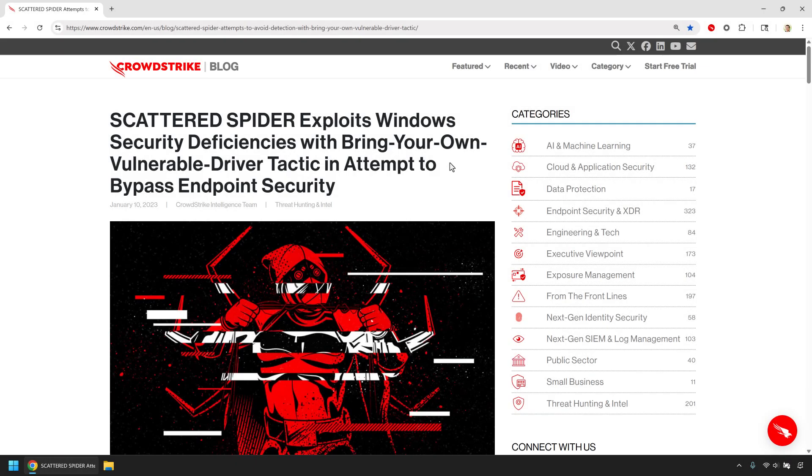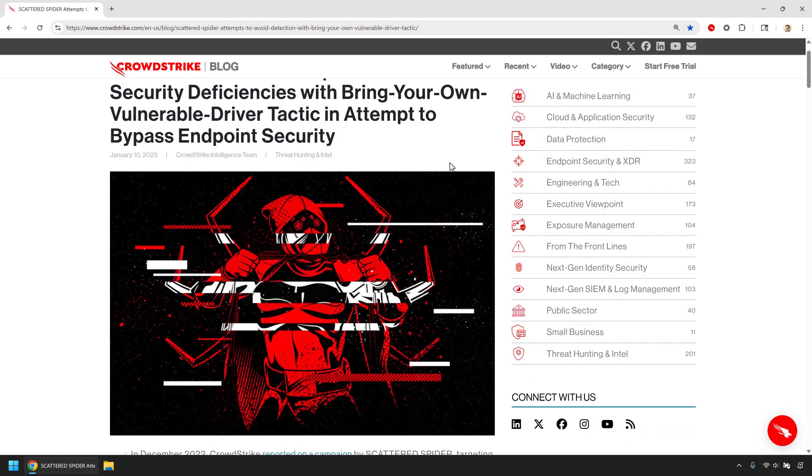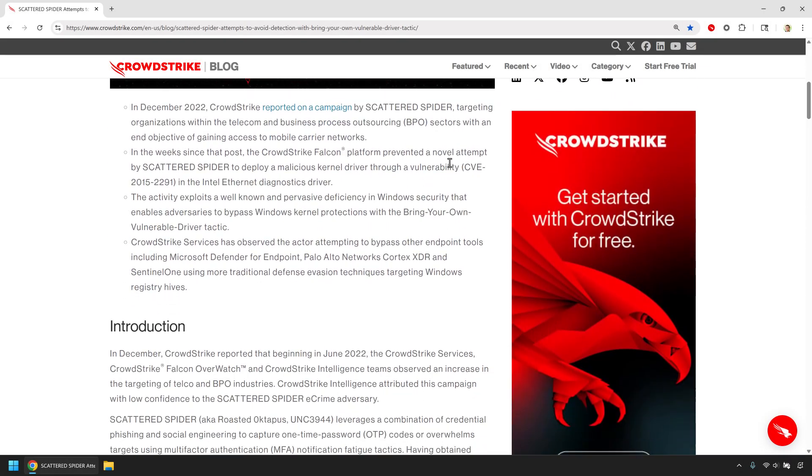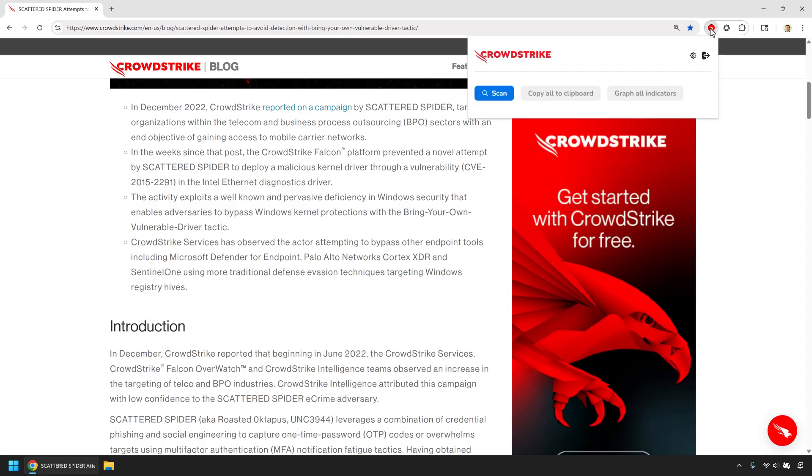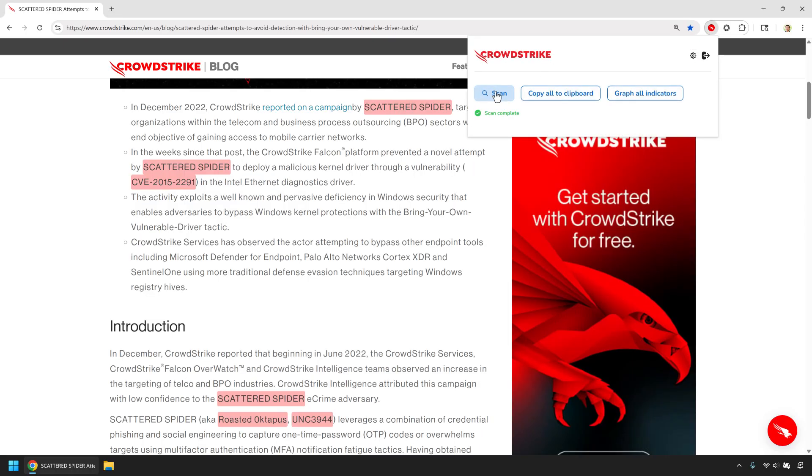Here's a CrowdStrike blog on Scattered Spider. Normally, analysts would copy and paste indicators from pages like this into multiple tools, a slow manual process that creates blind spots. With one click, the browser extension scans any web page and highlights every IOC.